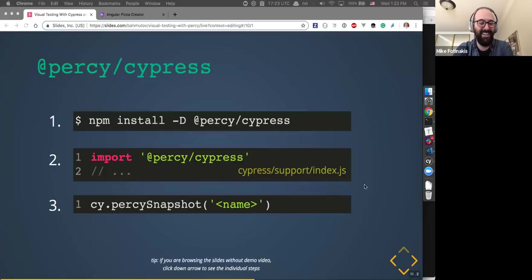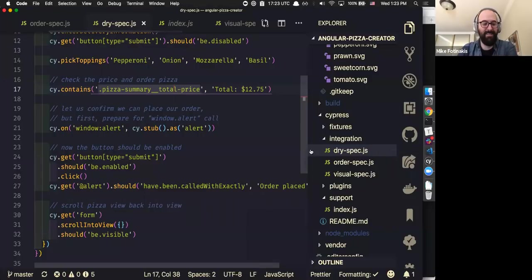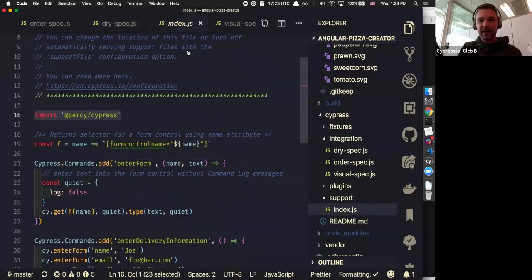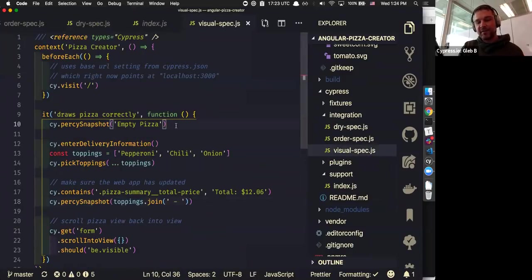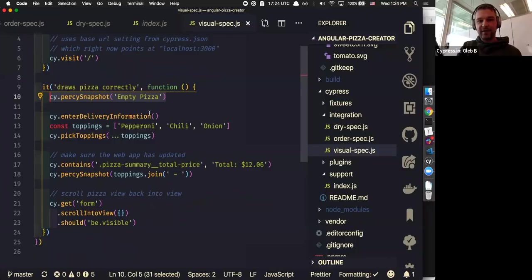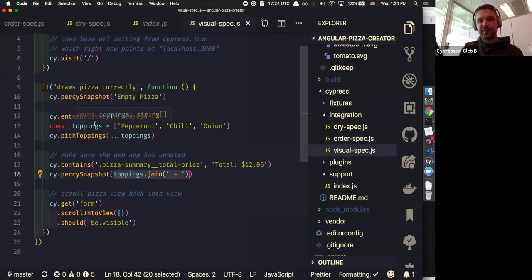So are we talking hours to install and start using Percy with Cypress, or seconds? It could be minutes. I installed Percy's snapshot plugin and imported Percy custom commands right next to the commands I just wrote, and I wrote a visual test. Basically, I took the same test and right at the start, when I just loaded the app, I'm taking a snapshot of an empty pizza — before we enter delivery information, before we pick toppings, it's nice to have the empty pizza state. Then I did my normal functional stuff, confirm the screen refreshes, take a snapshot and give it a name of all the toppings: pepperoni, chili, onion.